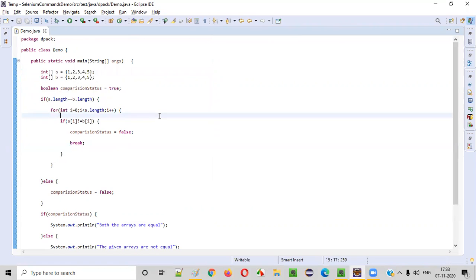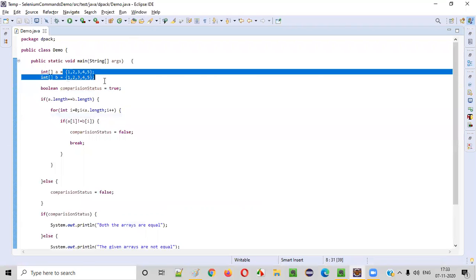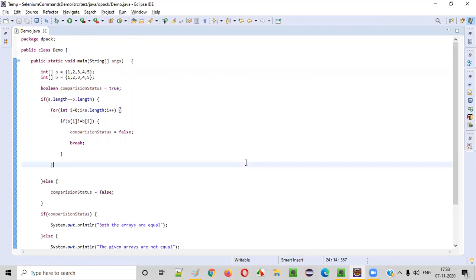Only when both the sizes of the arrays are equal, and only when each and every position element of the array equals the same position element of the other array, then only the arrays will be equal. Otherwise they will not be equal. Now both are equal — let's run this. Both the arrays are equal is printed. So that's it, guys. I hope you understood how to write a Java program without using any inbuilt methods for comparing two arrays and finding out whether they are equal or not.